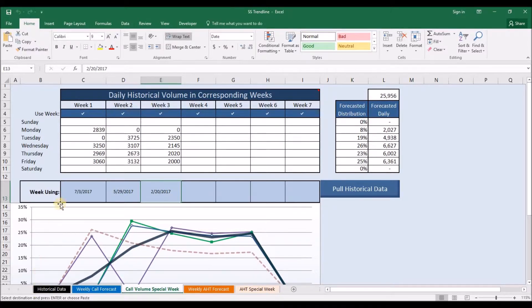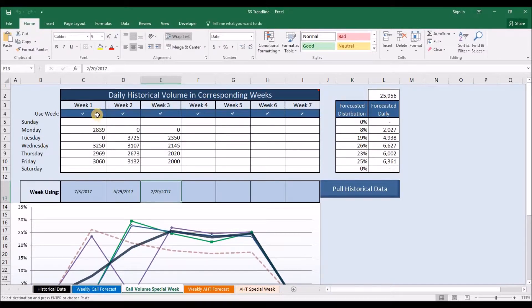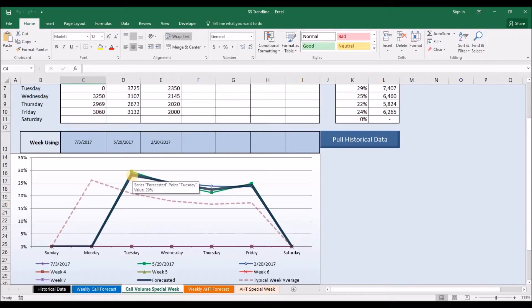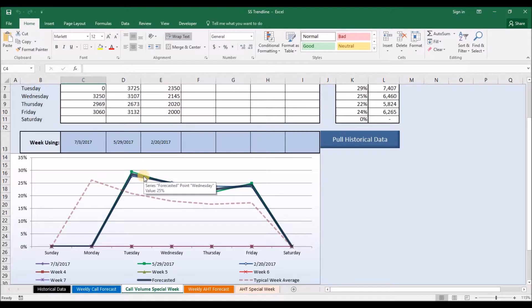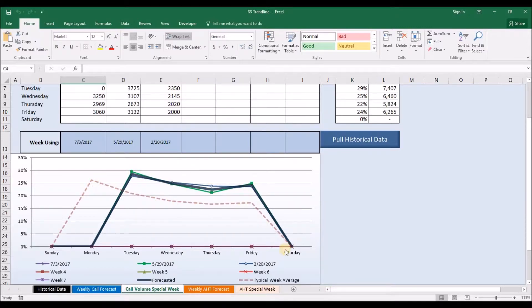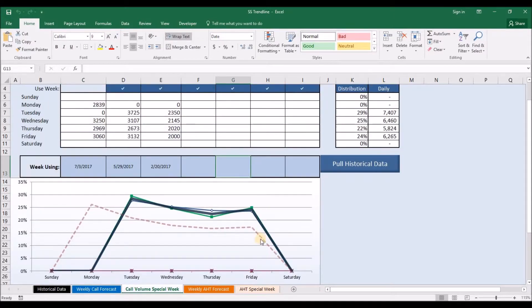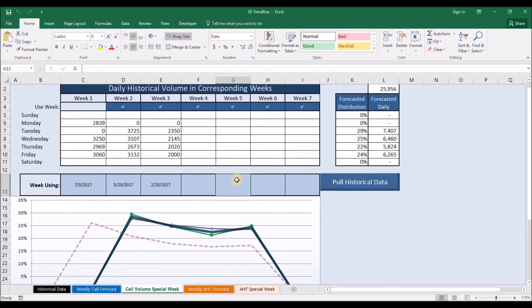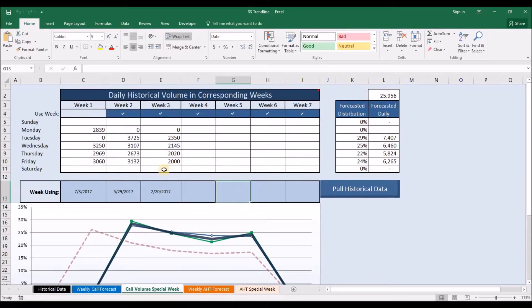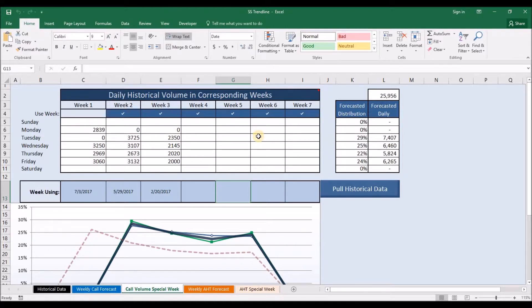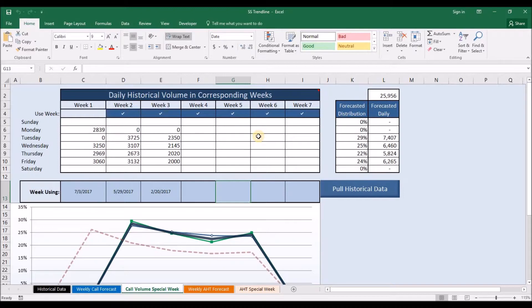With Independence Day falling on a Tuesday, we do not want to use that pattern and we will exclude it. We then see the two weeks that we are including, the forecast, as well as what your typical distribution looks like. You can include up to seven weeks to compare and also use this for any week that might have a special event that changes the day of week patterns.